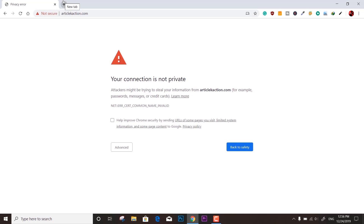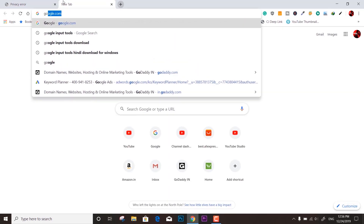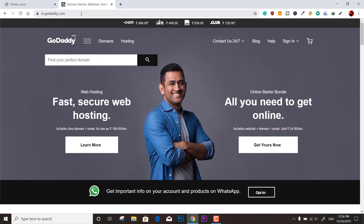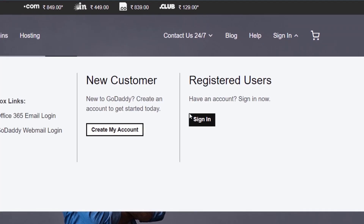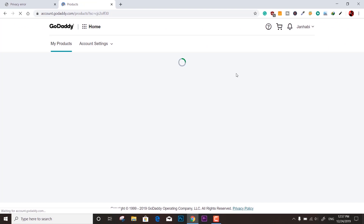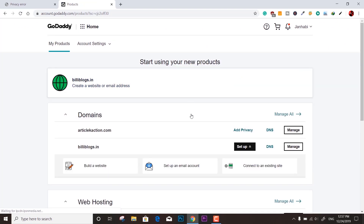If you're using GoDaddy as your domain registrar and want a free SSL certificate, here's how to do it. If you have other hosting services like SiteGround or other domain and hosting providers, you can get it from them for free or by paying some extra cost. But if you have GoDaddy, here are the instructions. I'm going to sign in to my GoDaddy dashboard so you can see the actual setup.